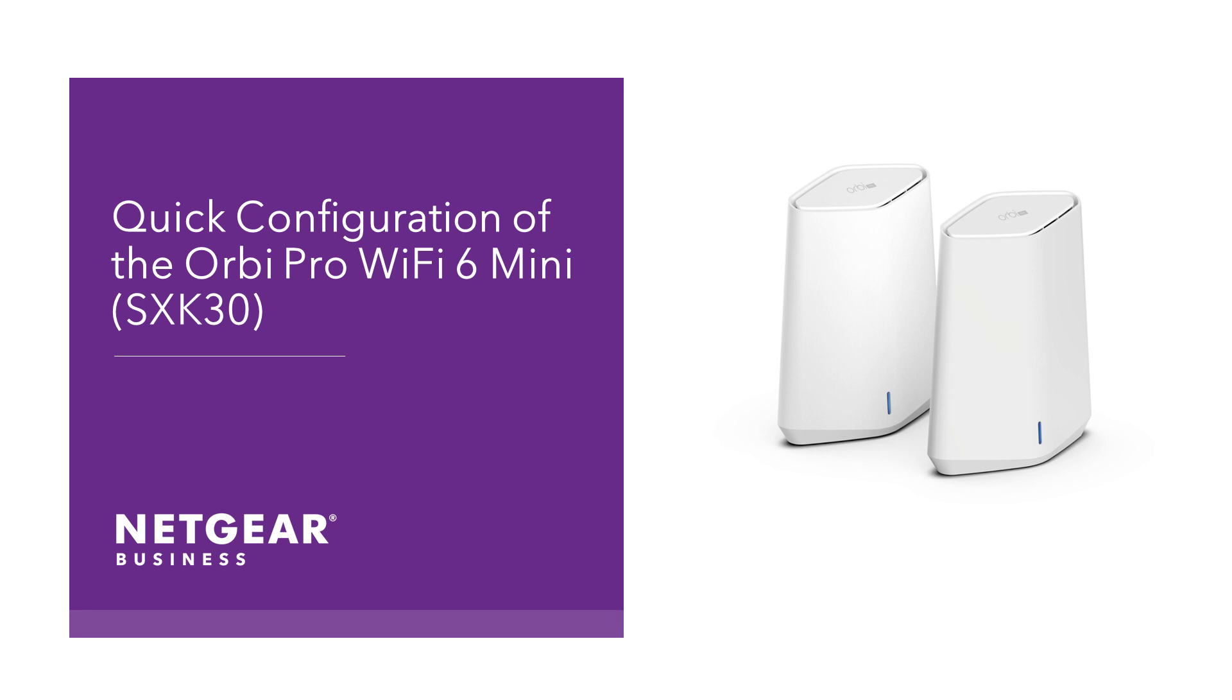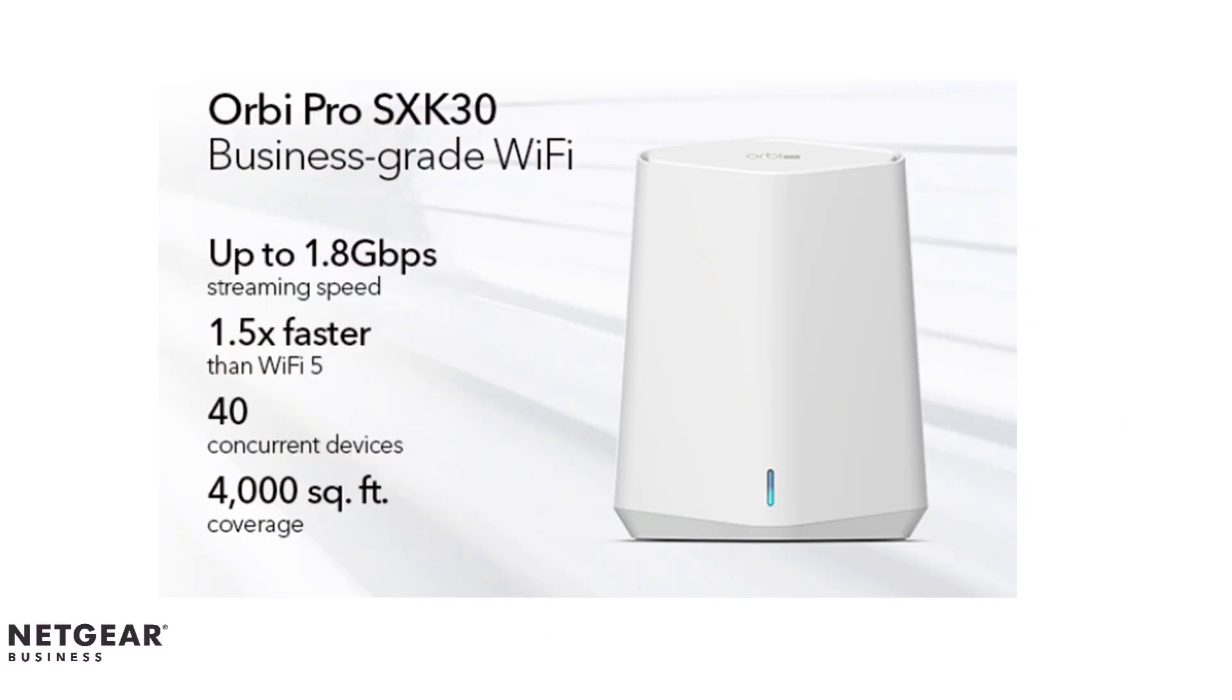Welcome to the quick configuration of the Orbi Pro Mini SSK30 mesh system. The Orbi Pro Wi-Fi 6 Mini SSK30 is an AX1800 or 1.8 gigabit per second mesh system.